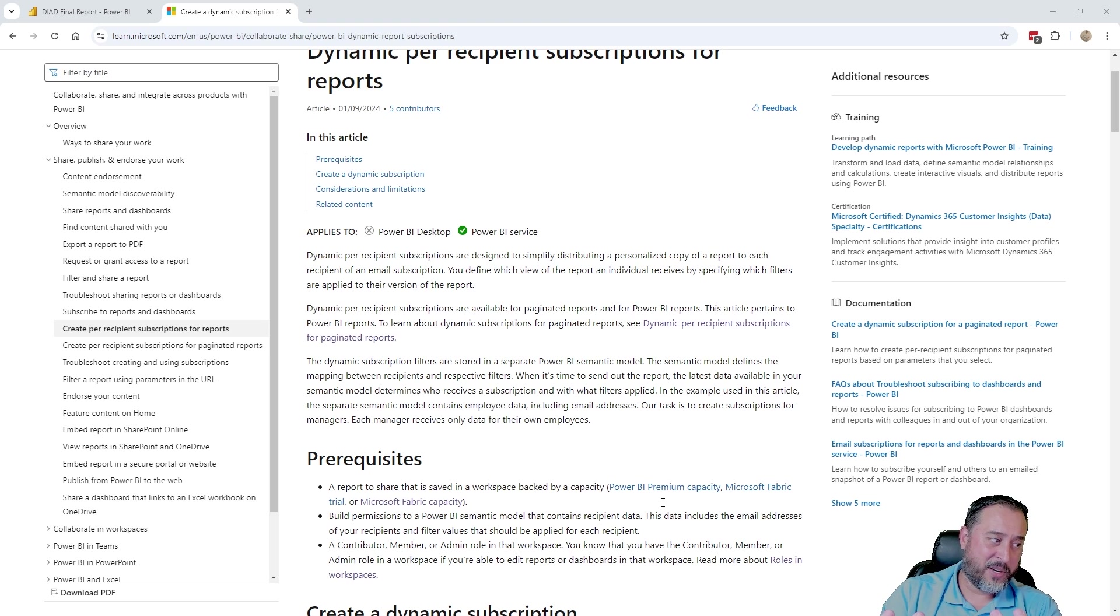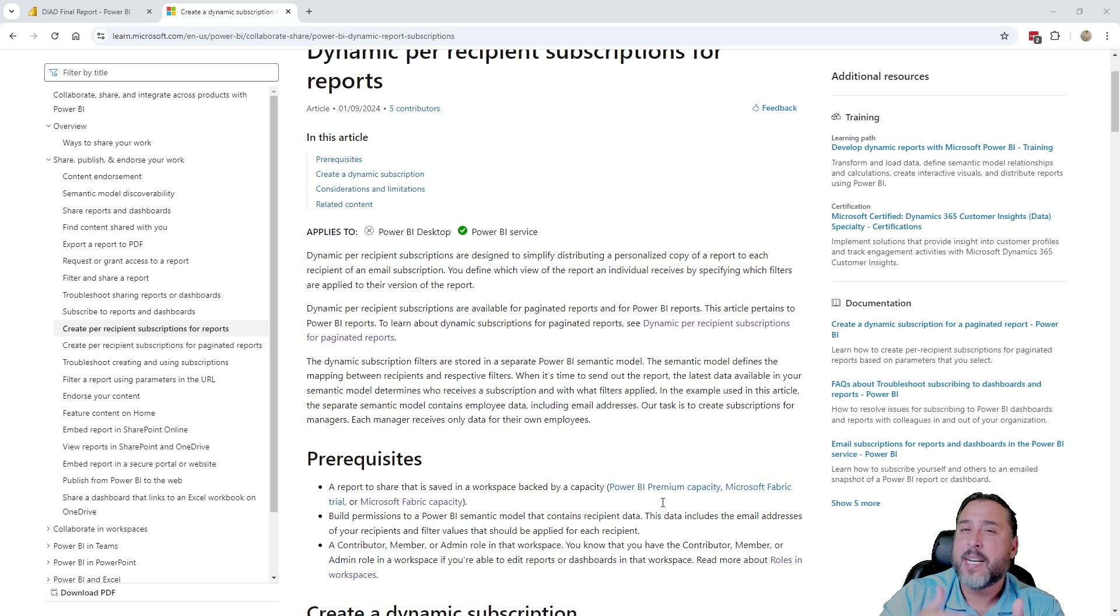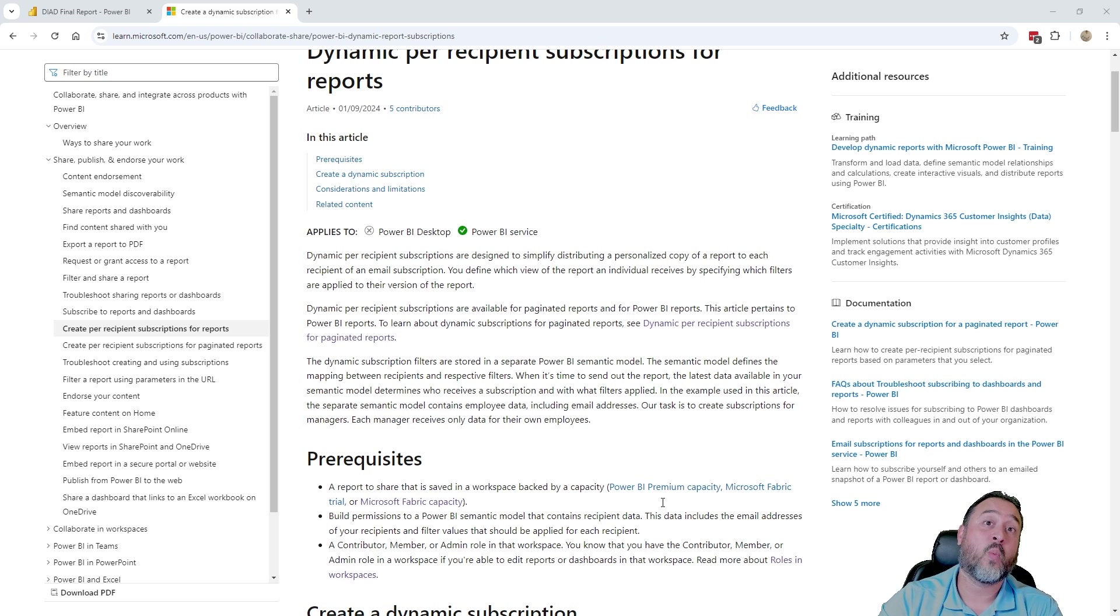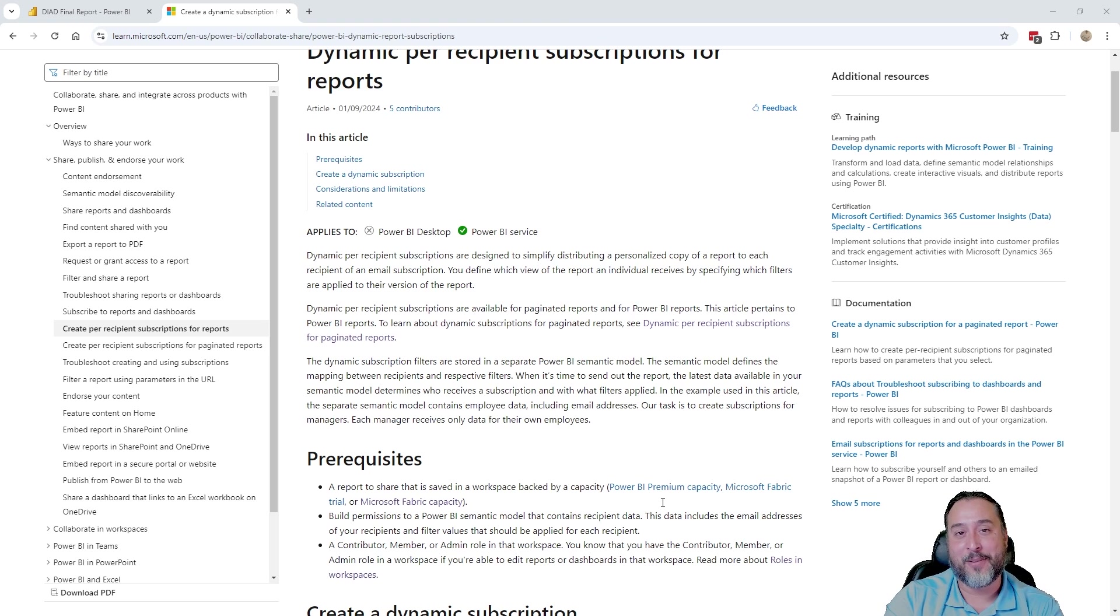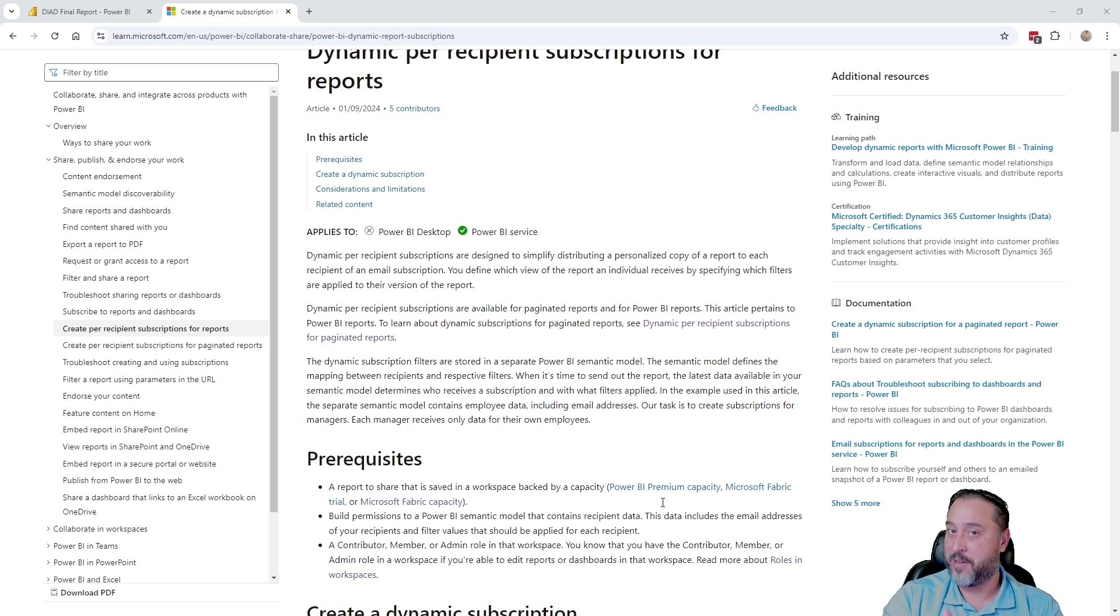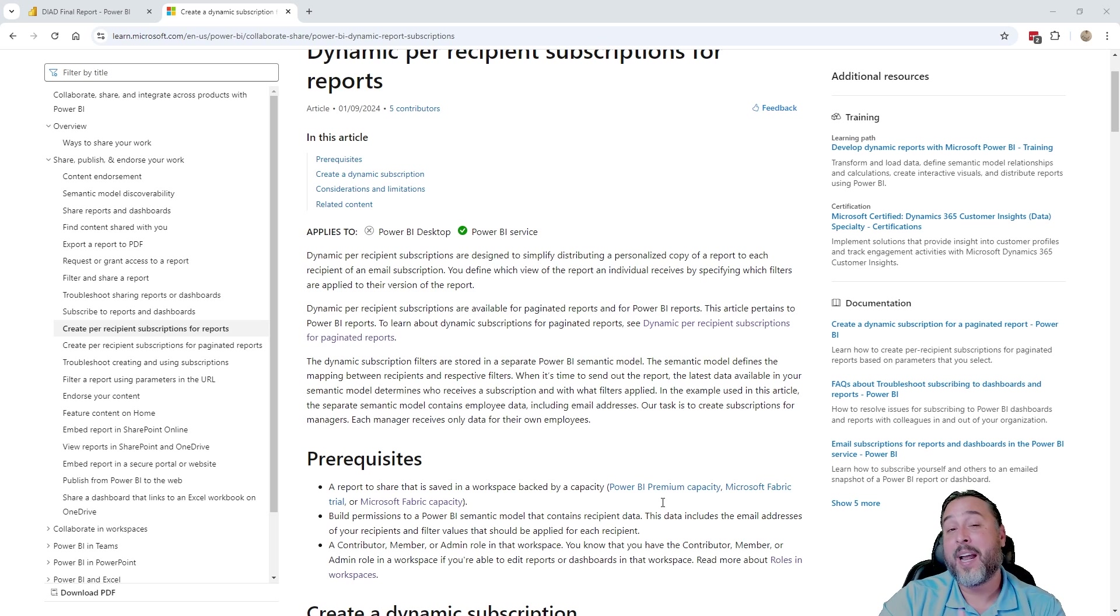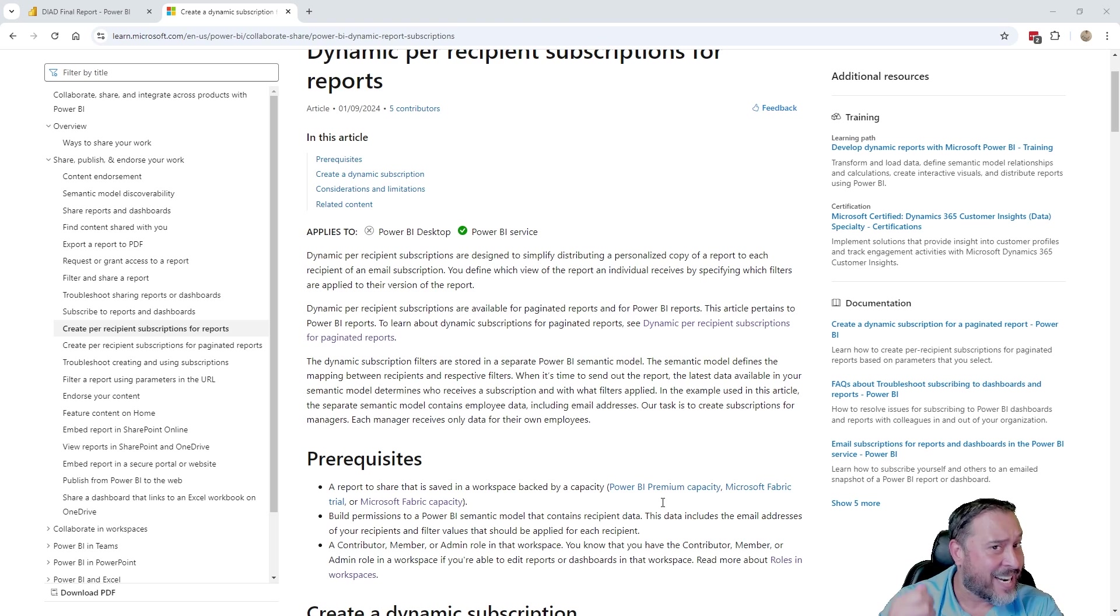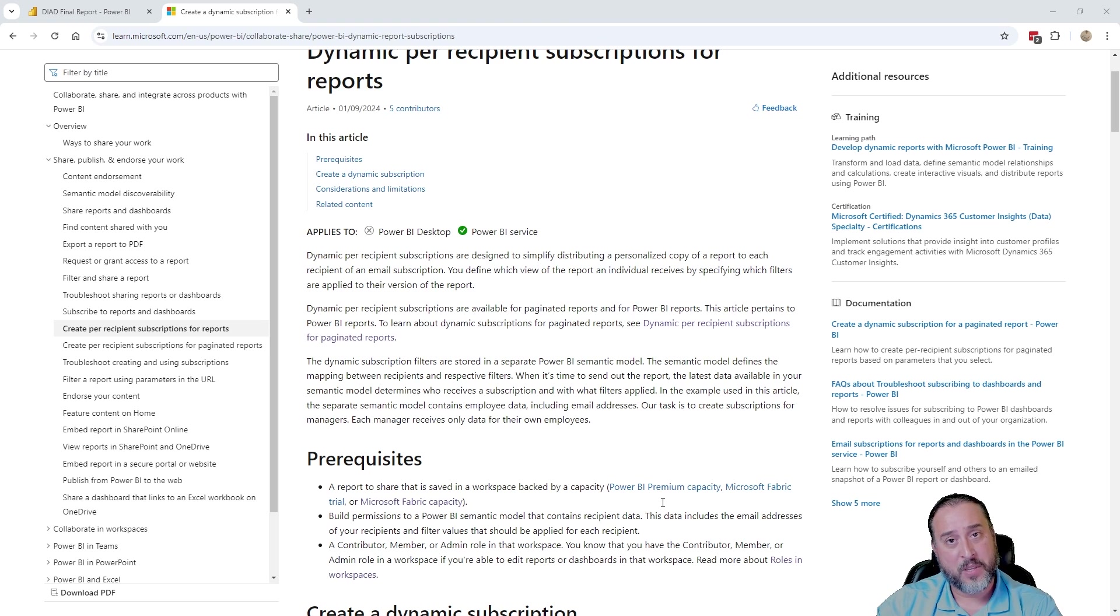Also, another consideration, of course, is we're going to have actually a set like a secondary dataset, if you will. And for anyone here who comes from maybe an SSRS background, on prem SSRS, you might remember data driven subscriptions. There's a little bit of familiarity here, a little deja vu. We're going to actually be needing to use an actual dataset to drive this dynamic per recipient feature.